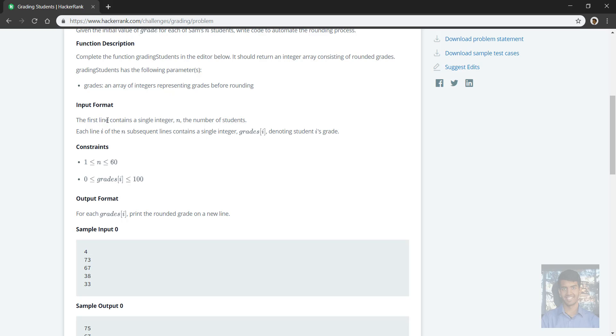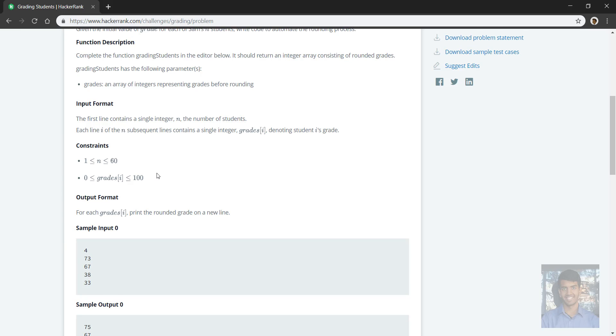So it has this grades parameter. And the input format looks like this: the first line is the number of students, each of the next few lines is the grades. So they'll be between 1 to 60 students inclusive and the grades can be from 0 to 100 inclusive.